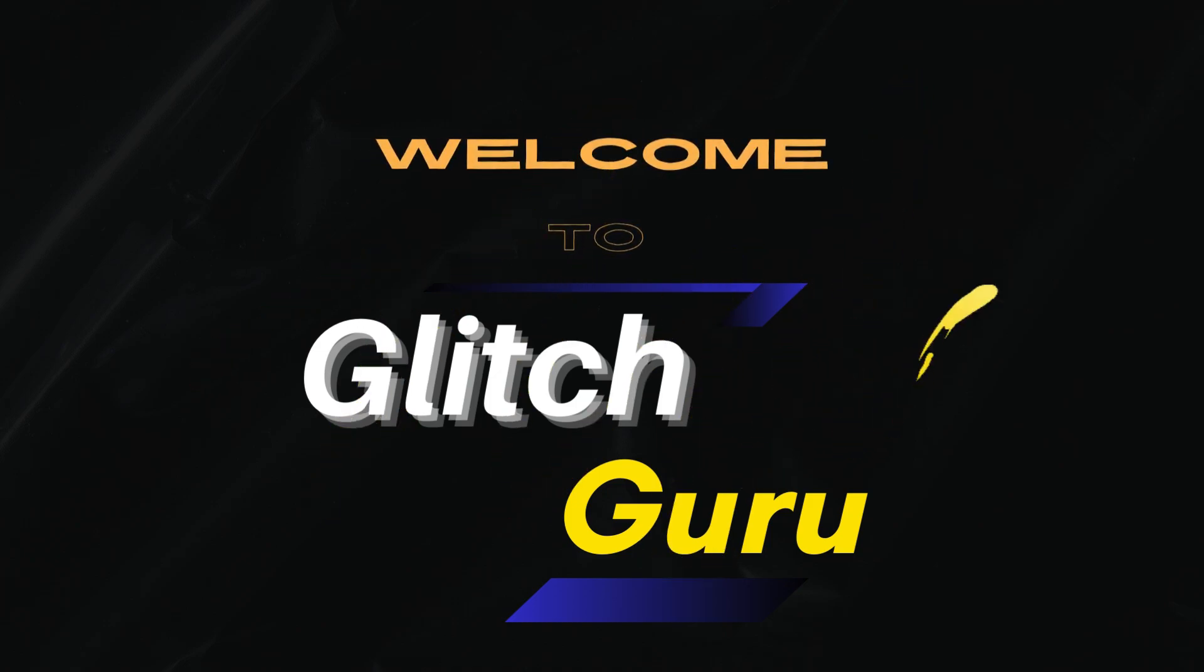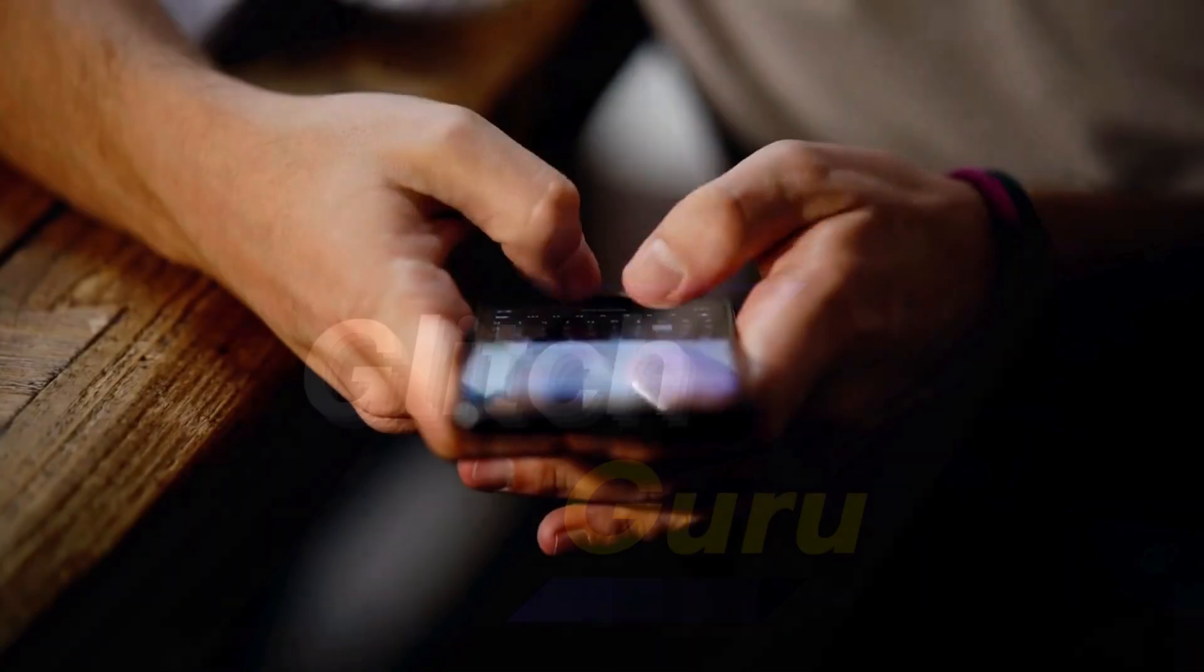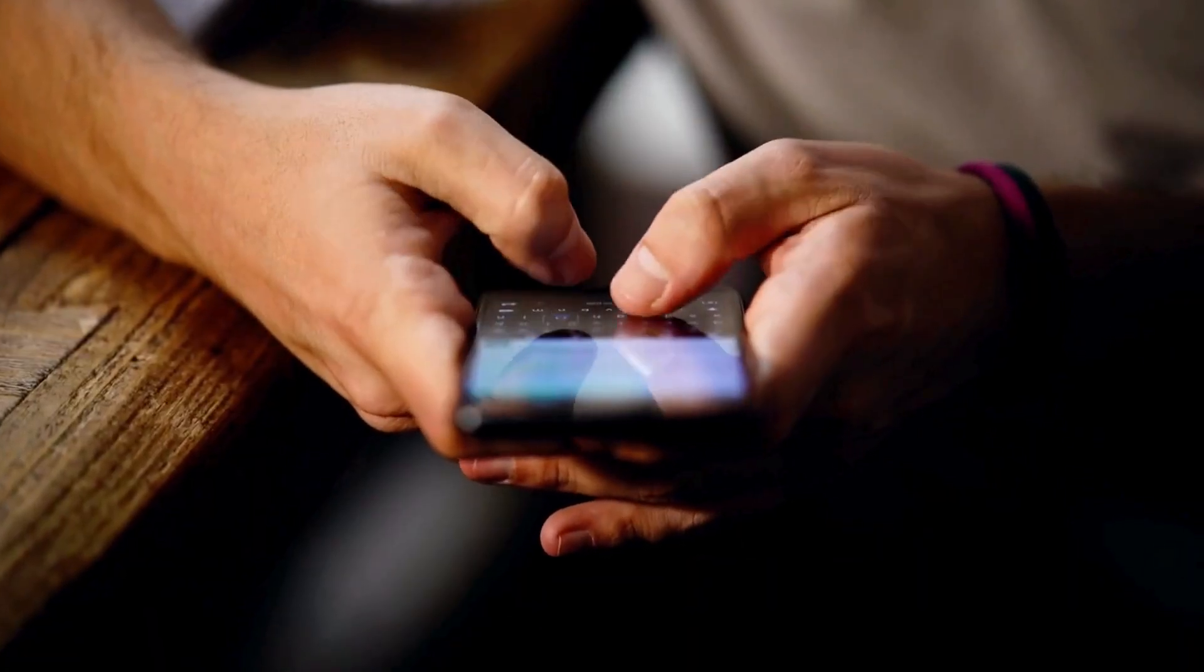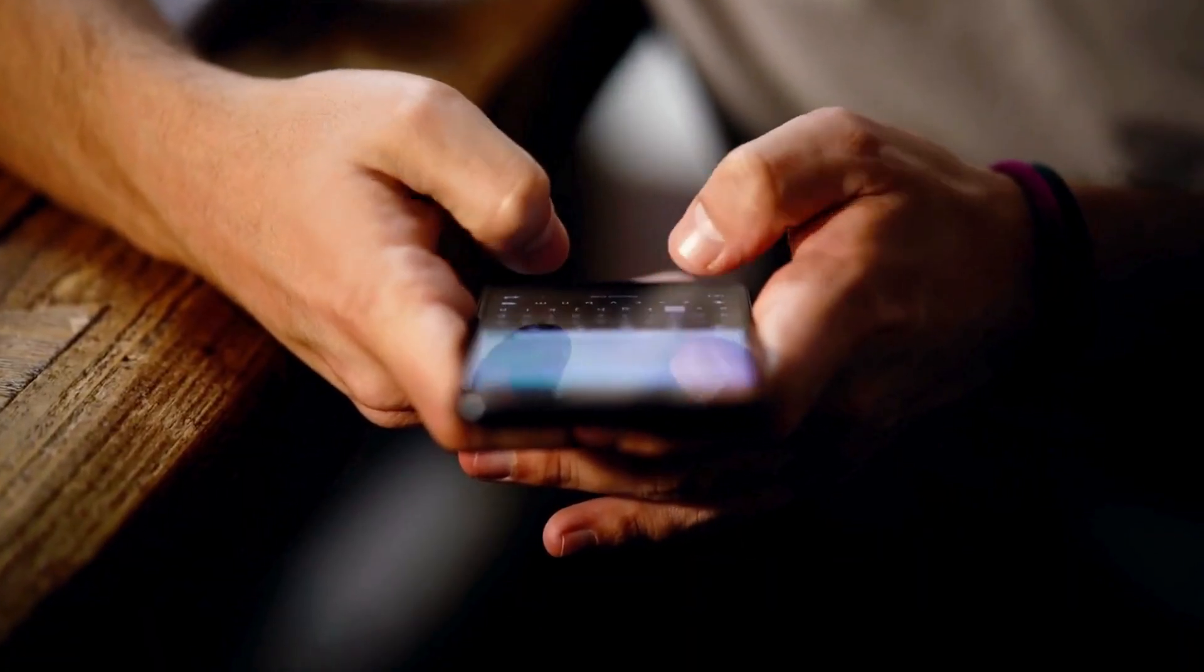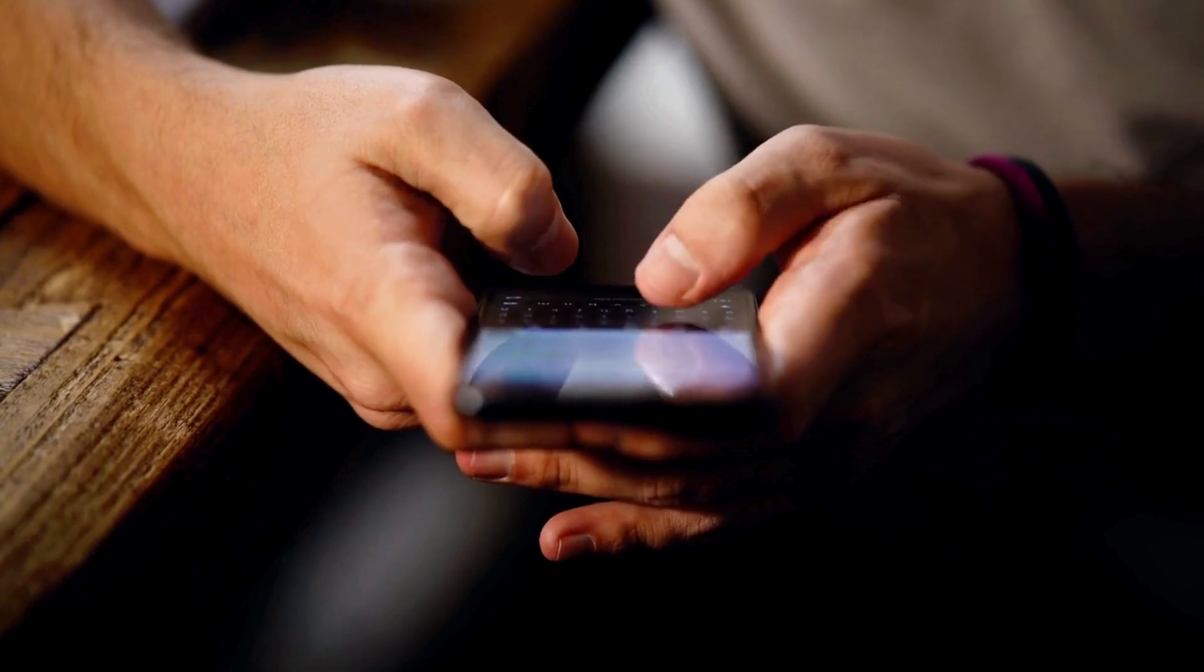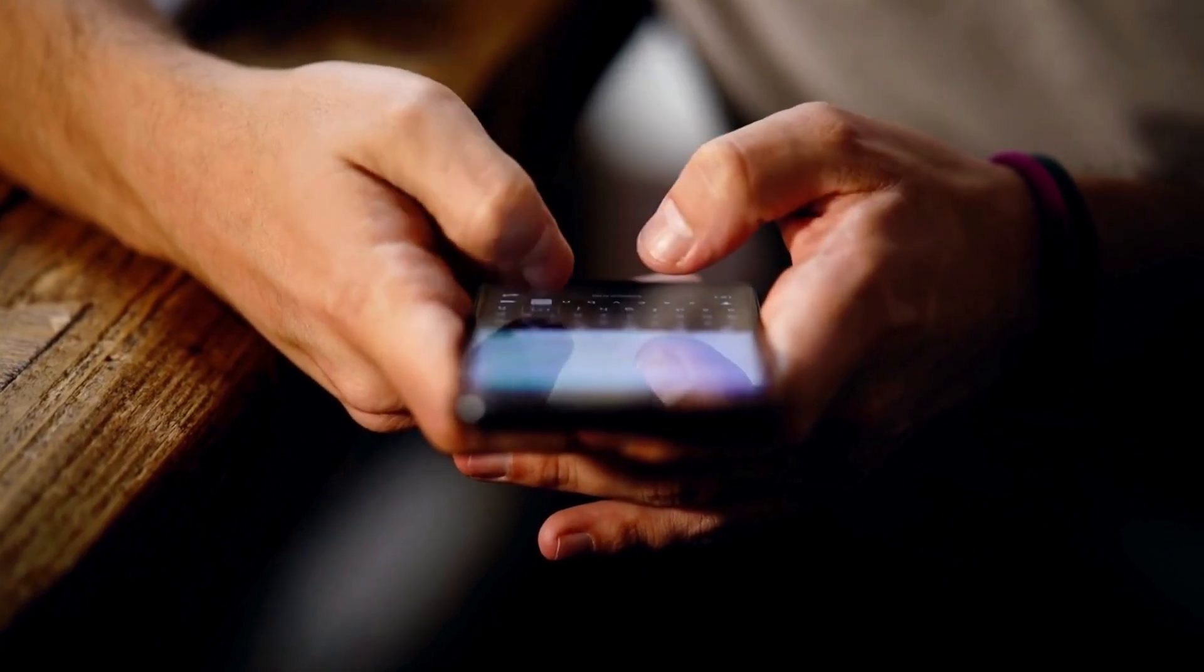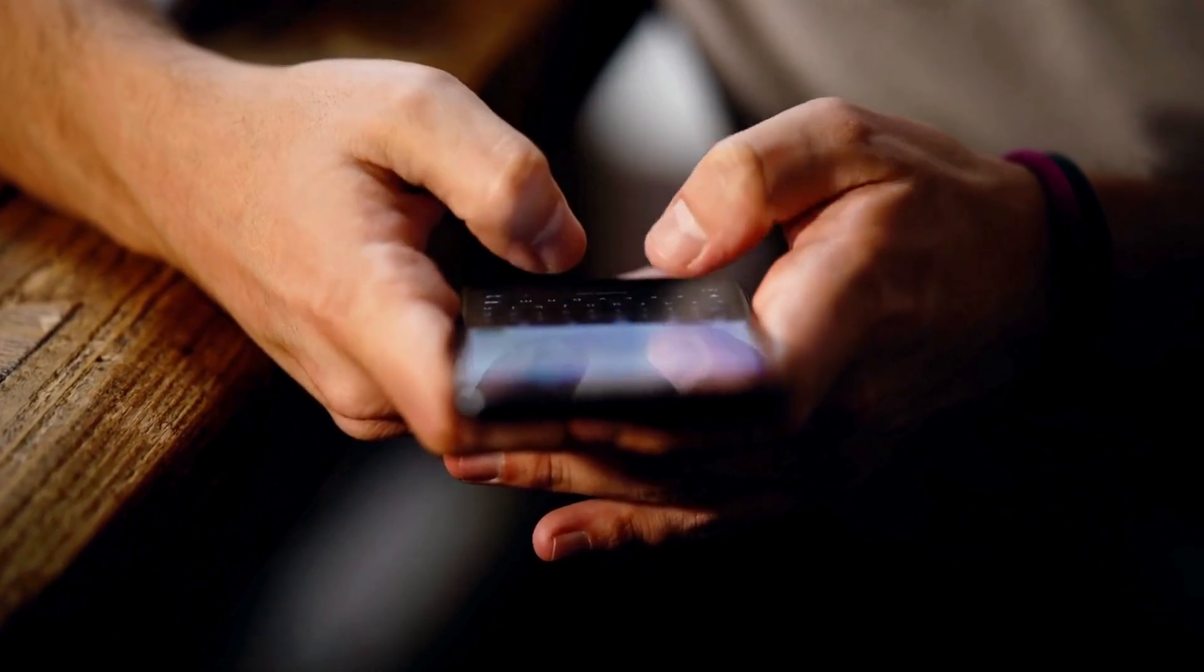Hi guys, welcome to Glitch Guru. In this video, I will show you how to find and turn on a clipboard on any Android phone.